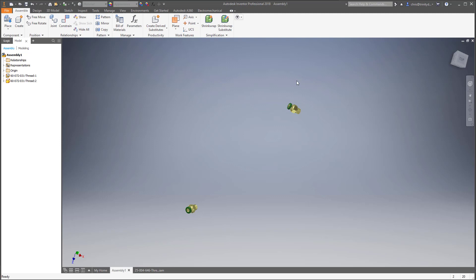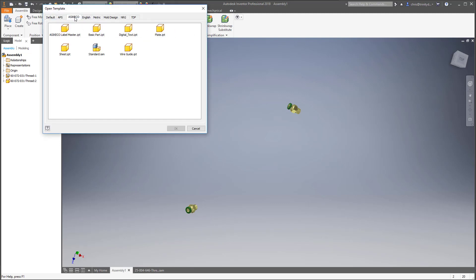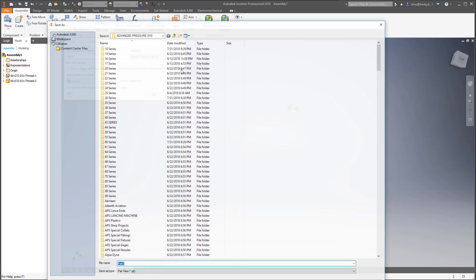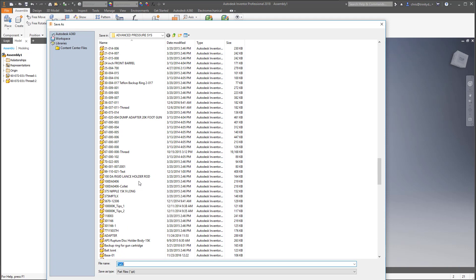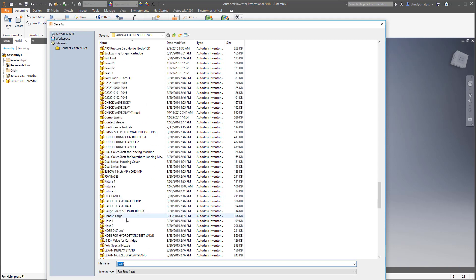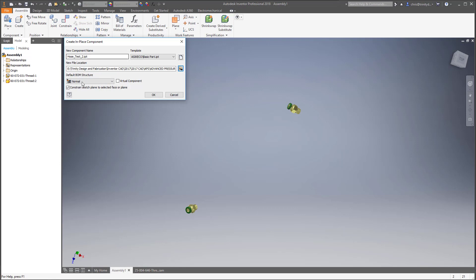Step one is to make sure you have your fittings in. Step two is to start a new part within the context of the assembly — that's going to be your hose. I'm going to right-click out here in space and say 'Create a new component.' Pick a template, and in your case you'll go to the APS templates and pick the one that says 'Basic Part.' Here's the important part: make sure this checkbox is checked.